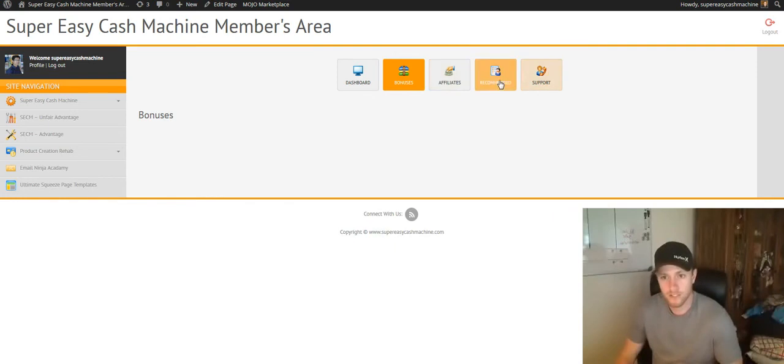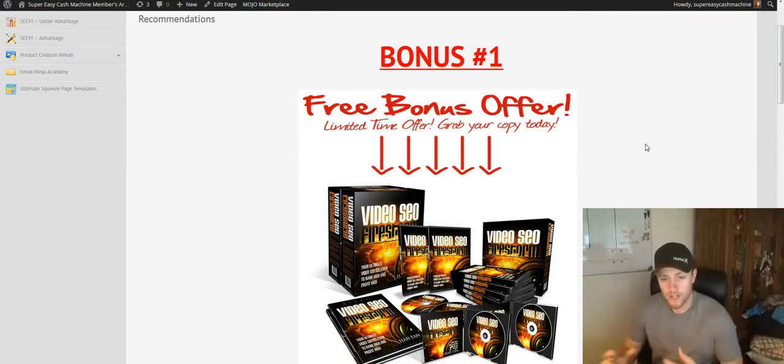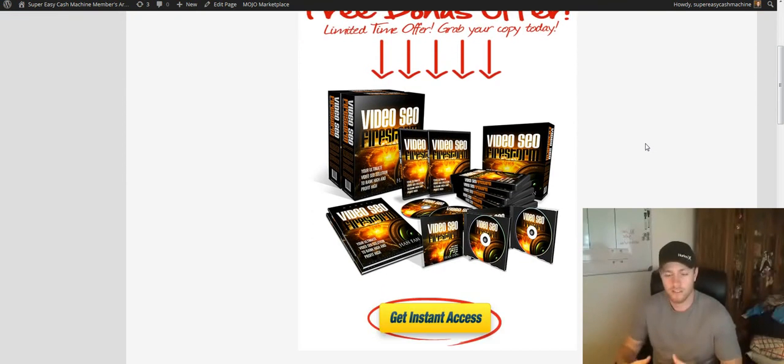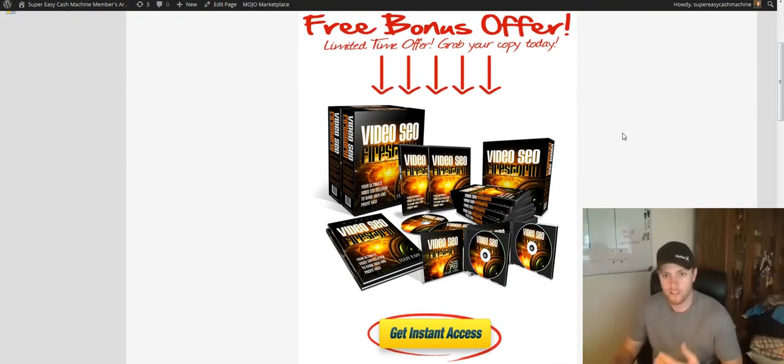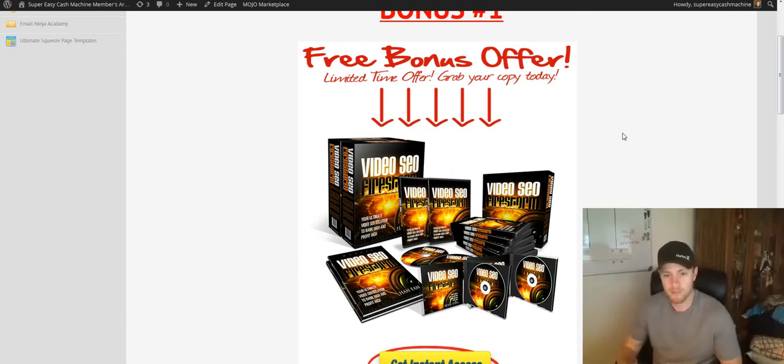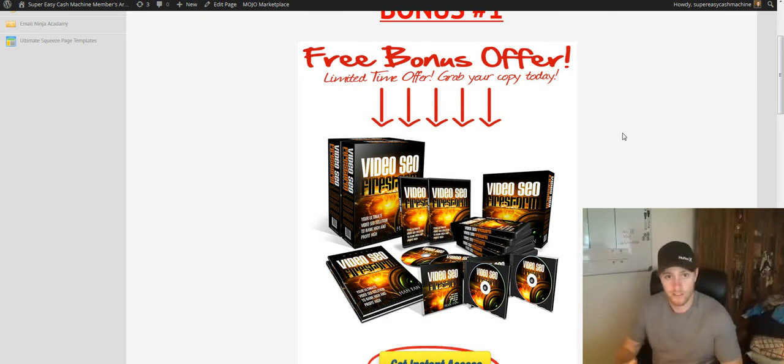And you've got other tabs here, like these are all of our recommended other opportunities that we recommend that can add on additional sources of income. So once you get done with Super Easy Cash Machine, these are good systems and products to get into, so you can create your multiple streams of income, which I actually stress a lot within the course.